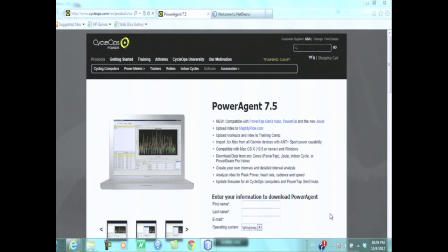So you get your exercise bicycle from CycleOps, and you get some software, you install that software, and then you connect to your laptop from your exercise bicycle. And as you do your exercises, you can track what you're doing, you can see what's been happening, and you can evaluate your results over periods of time.